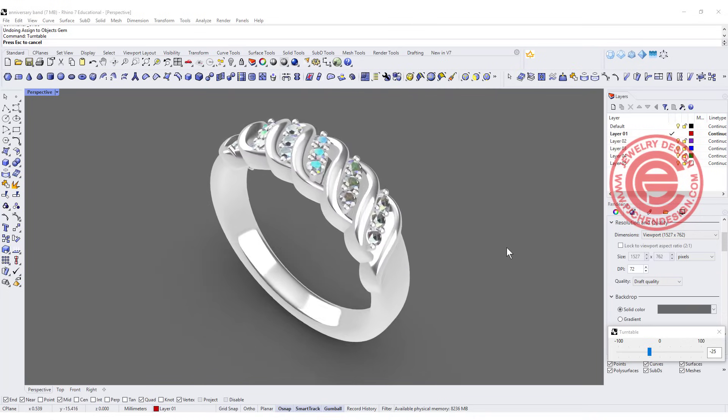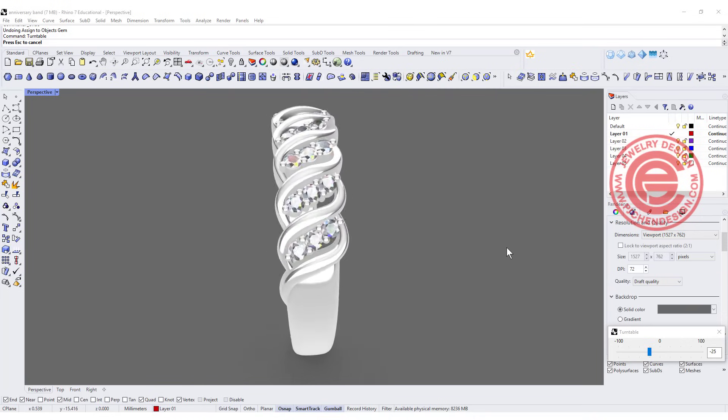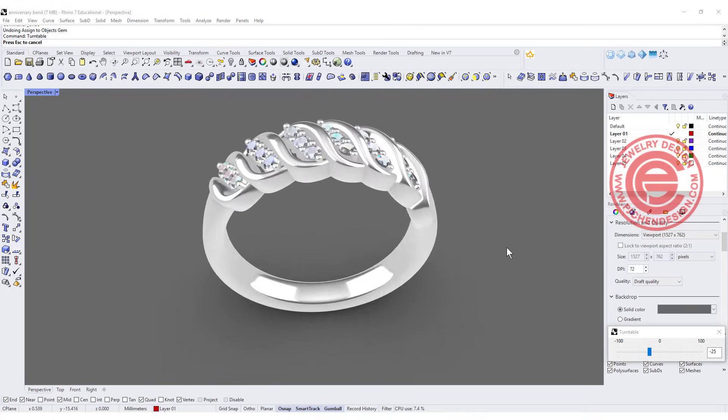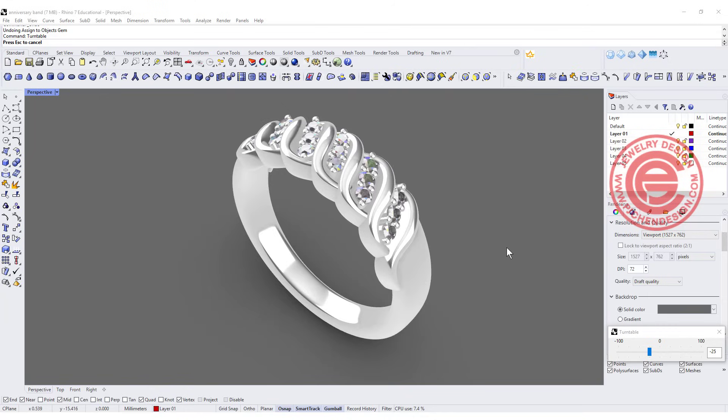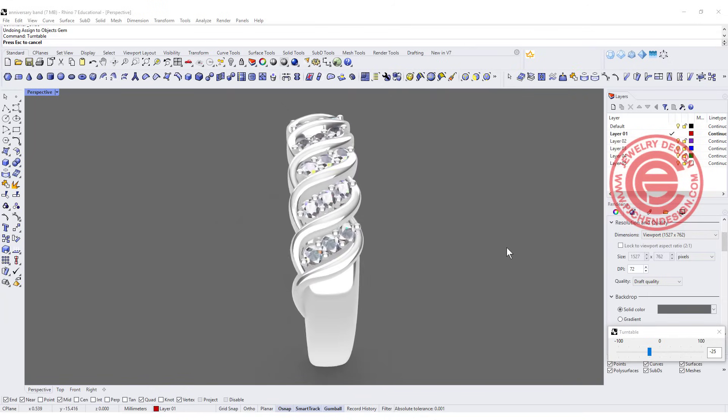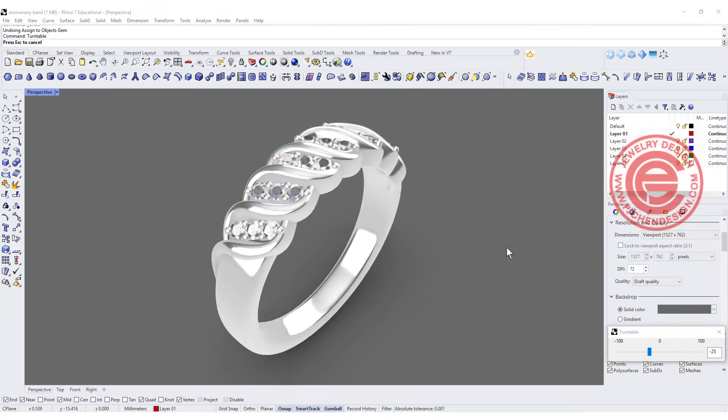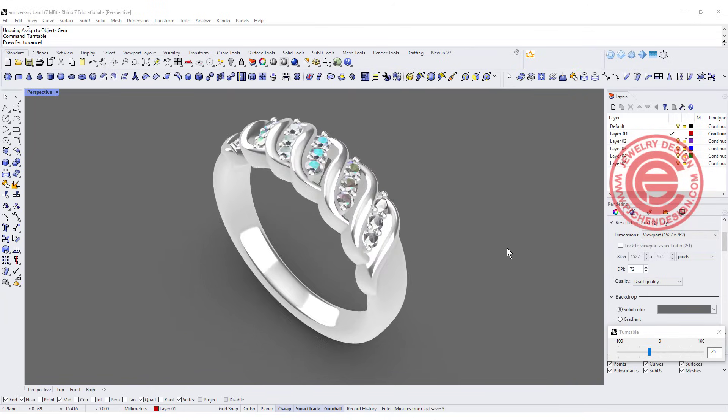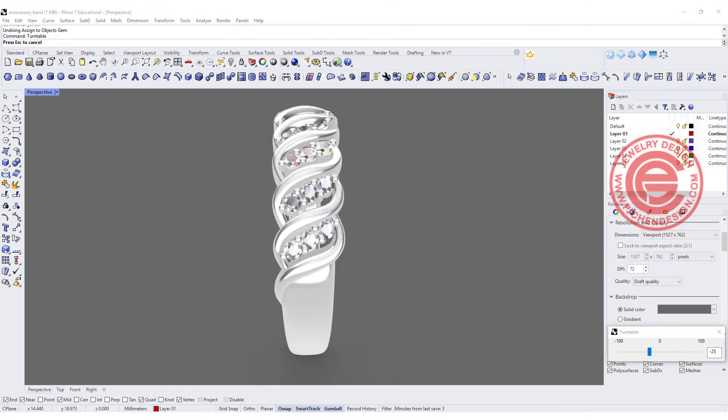Welcome to PJ Chain Design. Today we are going to talk about this anniversary band and how to arrange the pattern and the stone onto the band. Are you ready? Let's get started.